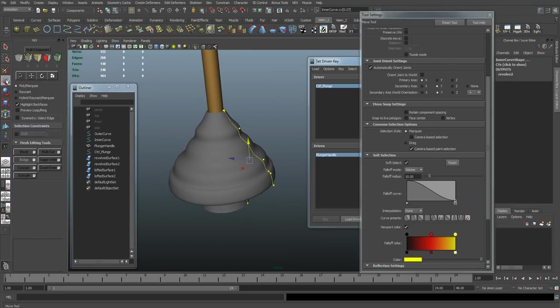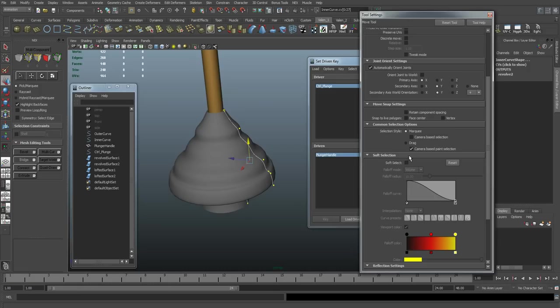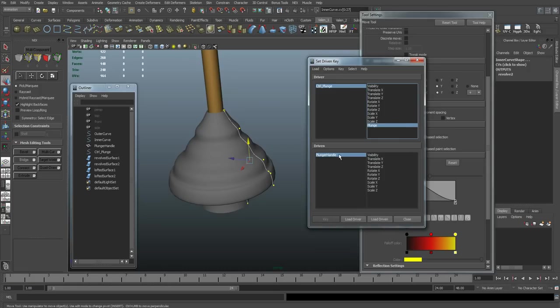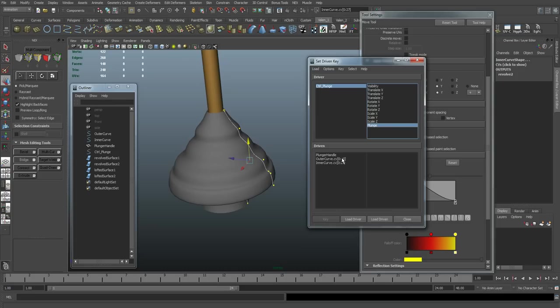And I don't think it matters if soft selection is on right now, but I'm just going to turn it off just for this second. And come in here, say load driven, and there it is. It's made an array right here for all the vertices.